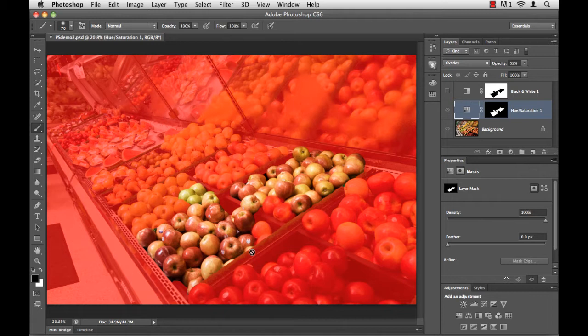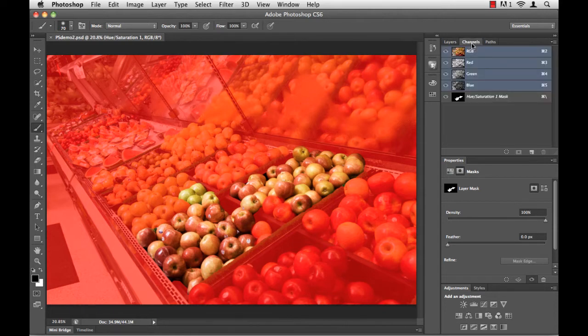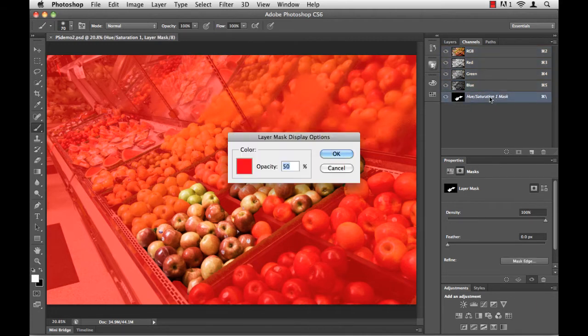Now I can do that. If I take a look over here in the Layers panel, up at the top, I have my Channels panel, and if I switch to that, because I have my mask active, it is listed right here as Hue Saturation 1 Mask. To change the color of it, I simply double-click on that channel.